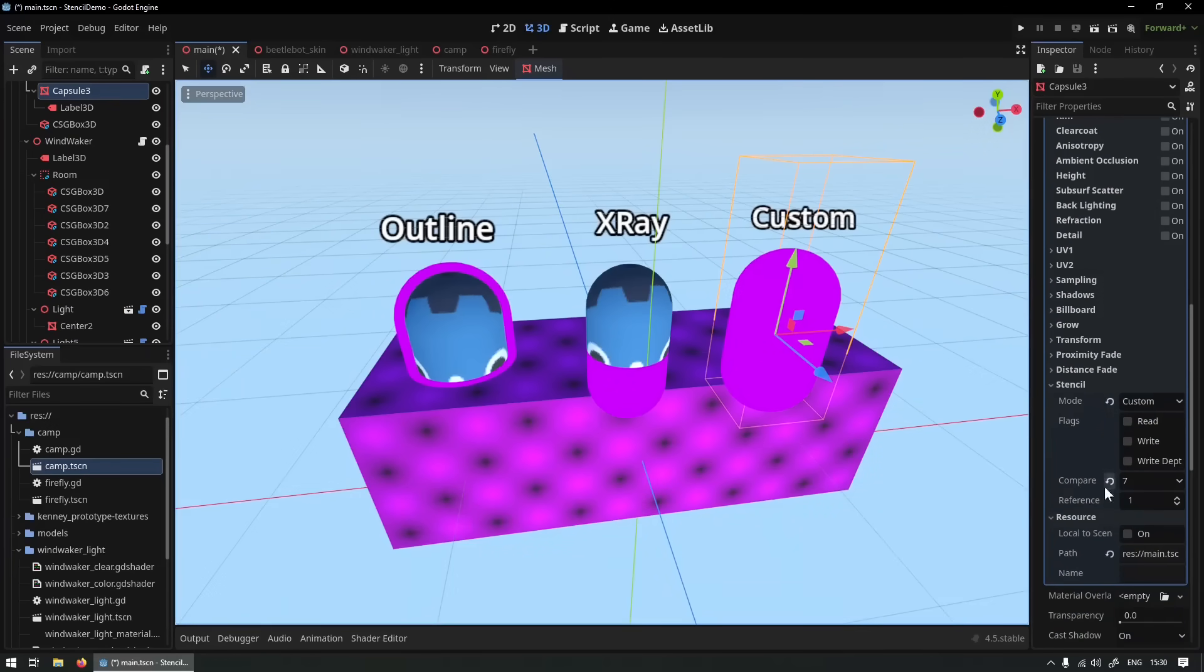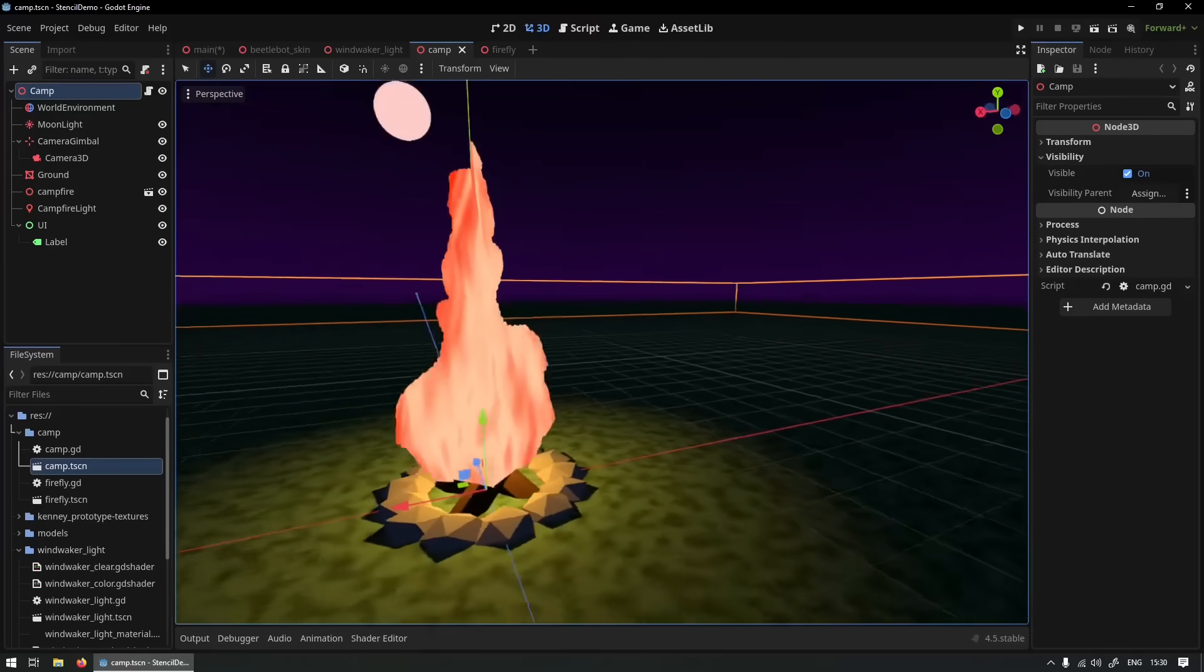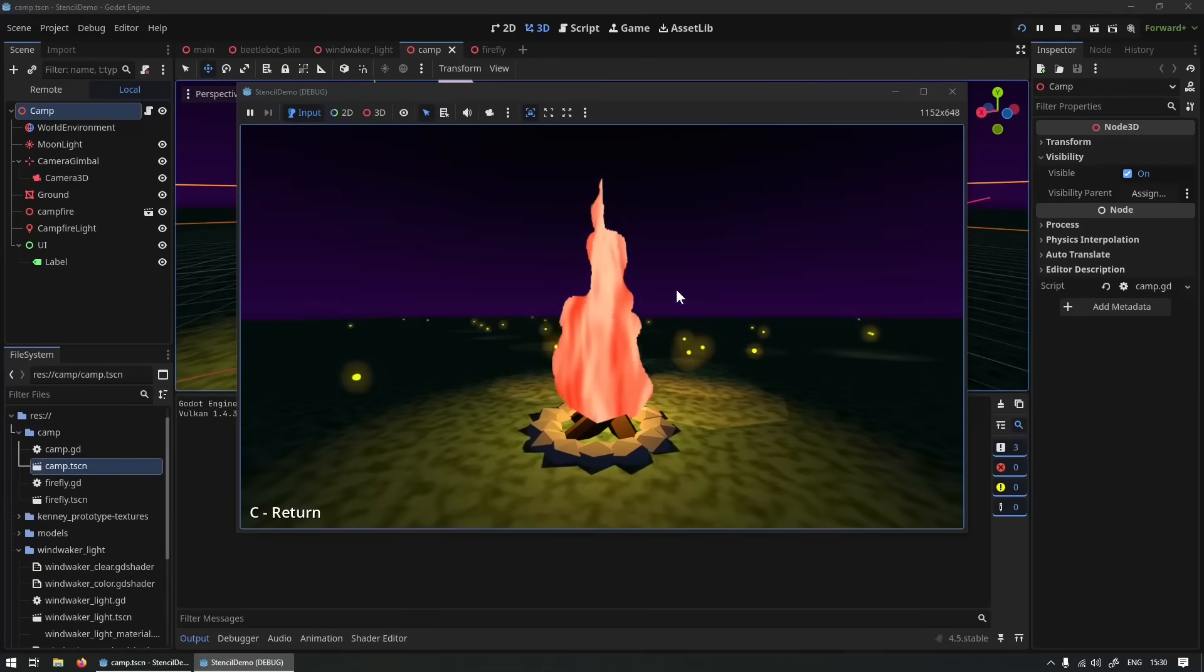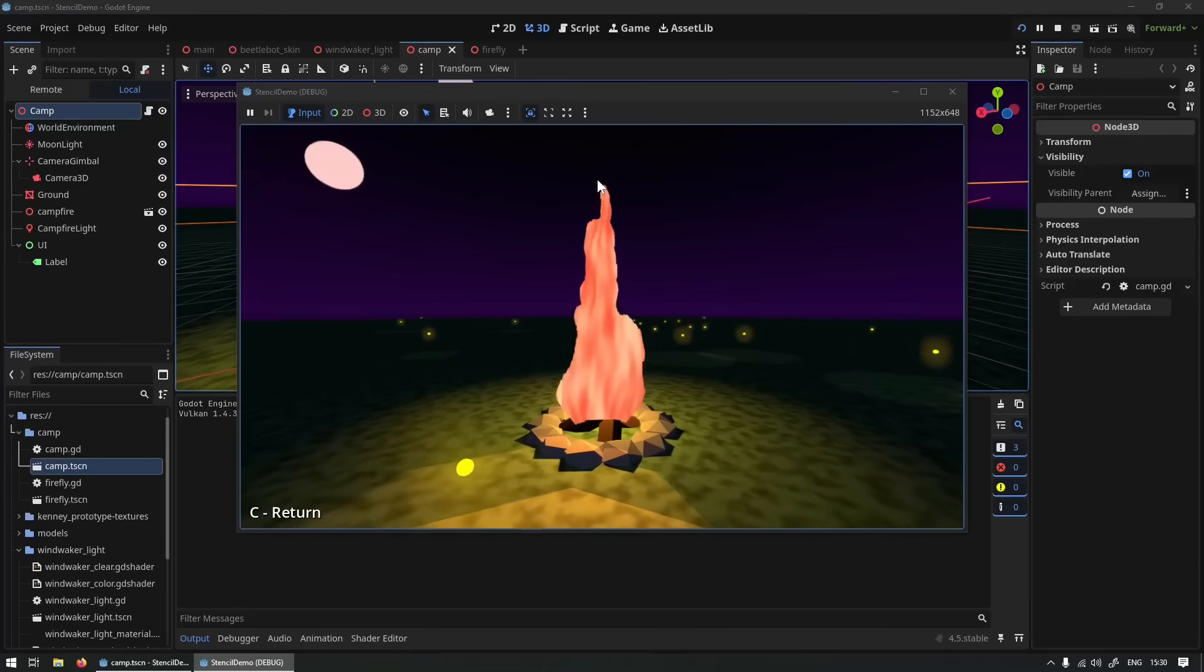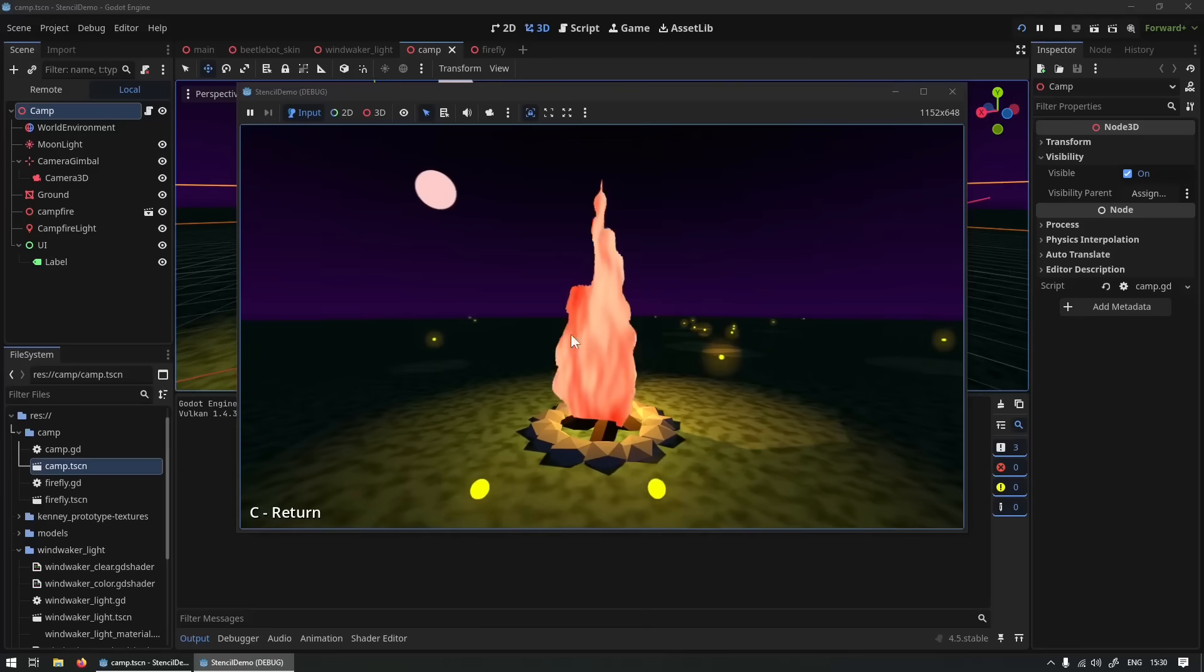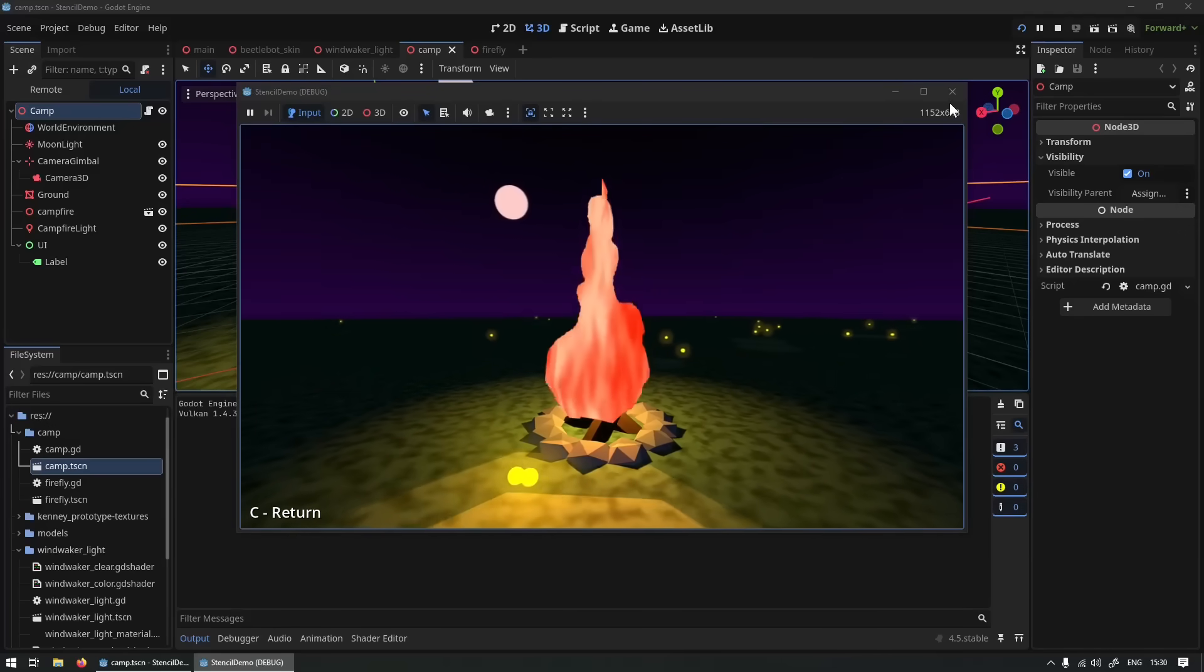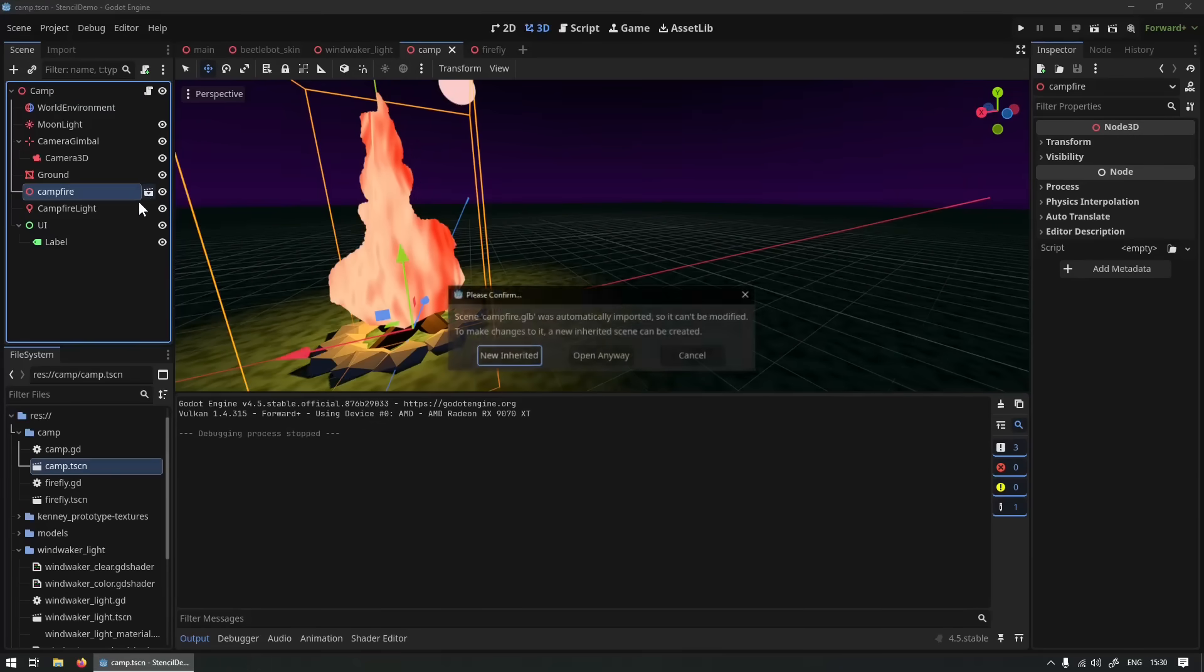Also there's this camp demo which showcases this Wind Waker fire effect, super cool. Let me show you. Basically the shape of the fire is being written into the stencil buffer and then there's this very simple fire shape that is then testing against it. Here I can actually showcase that and let's go into the campfire anyway.